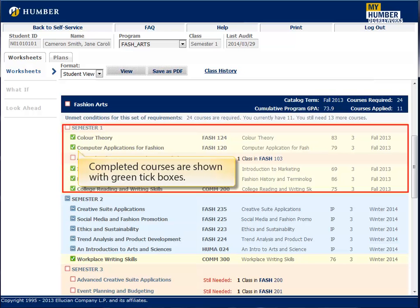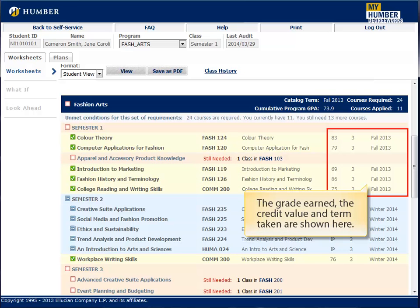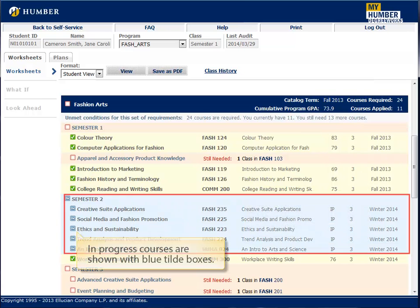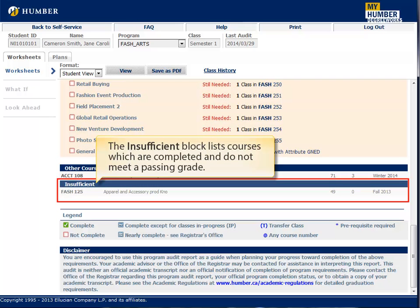Completed courses are shown with green tick boxes. The grade earned, the credit value, and term taken are shown here. In-progress courses are shown with blue tilde boxes. The Other Courses block lists courses which are not part of the requirements for the program displayed. You may have taken those courses as part of a previous program. The Insufficient block lists courses which are completed and do not meet a passing grade.